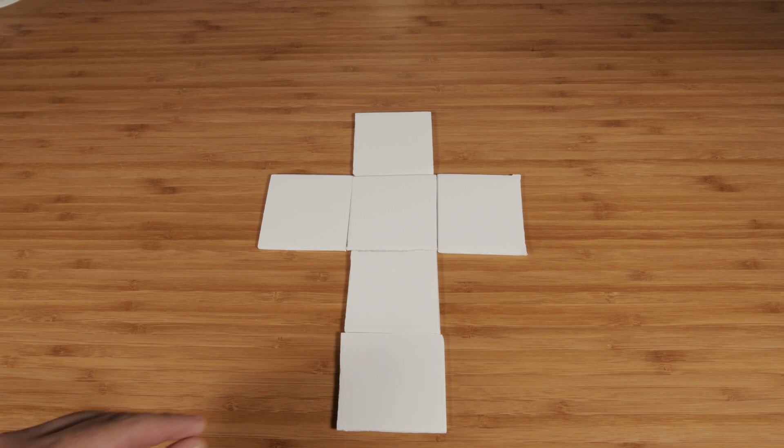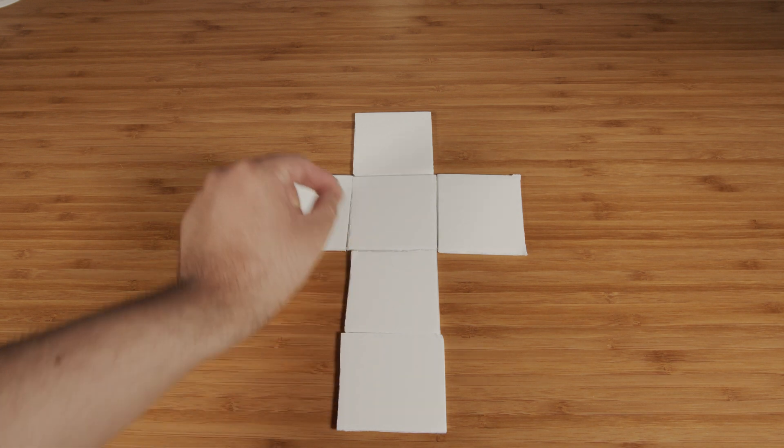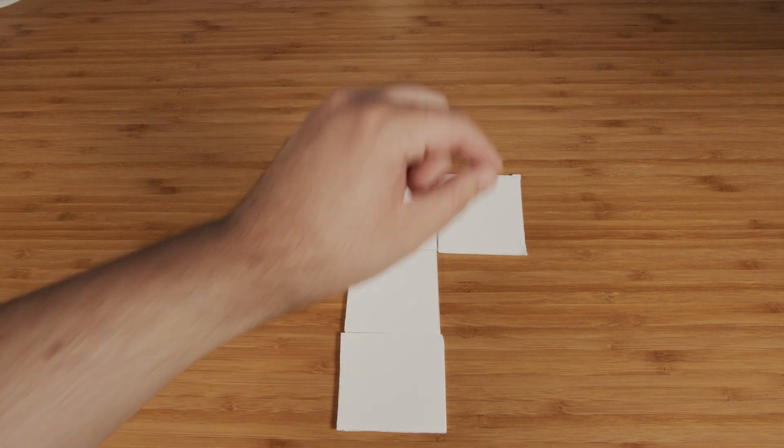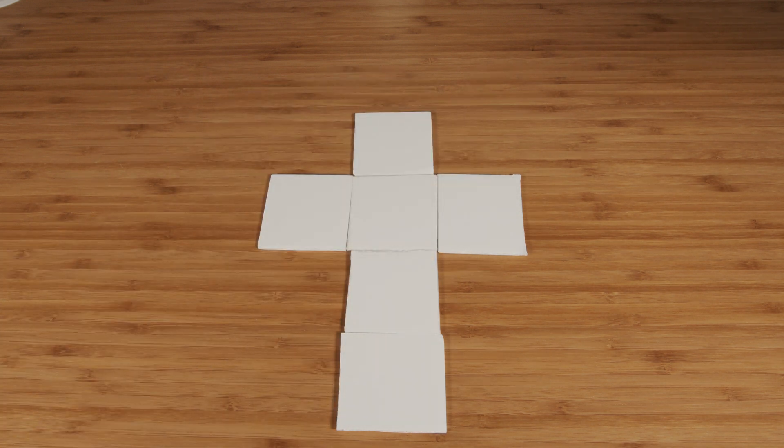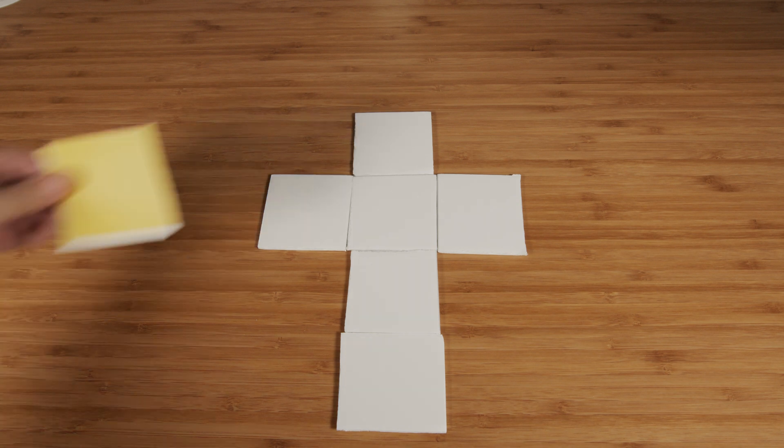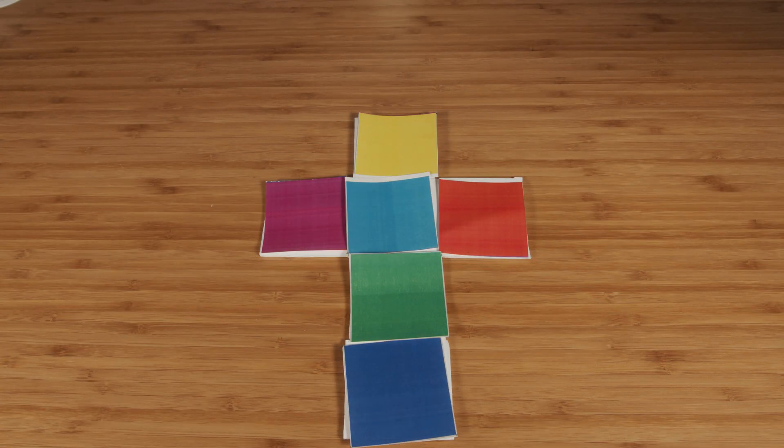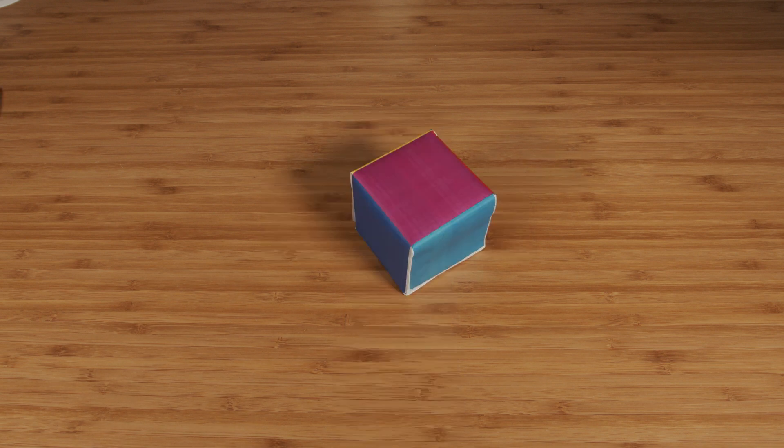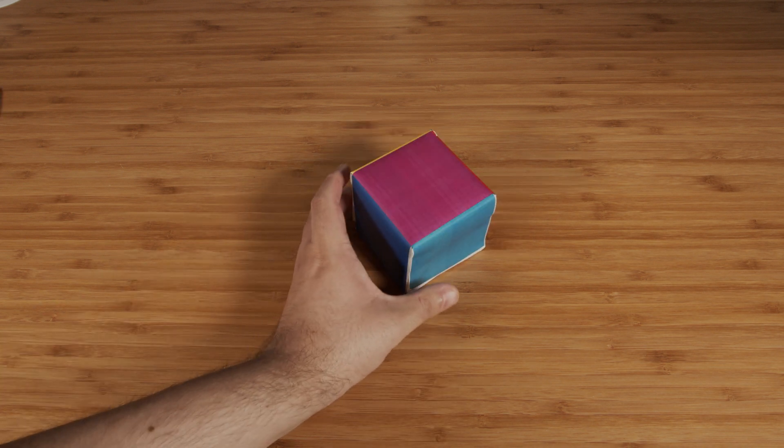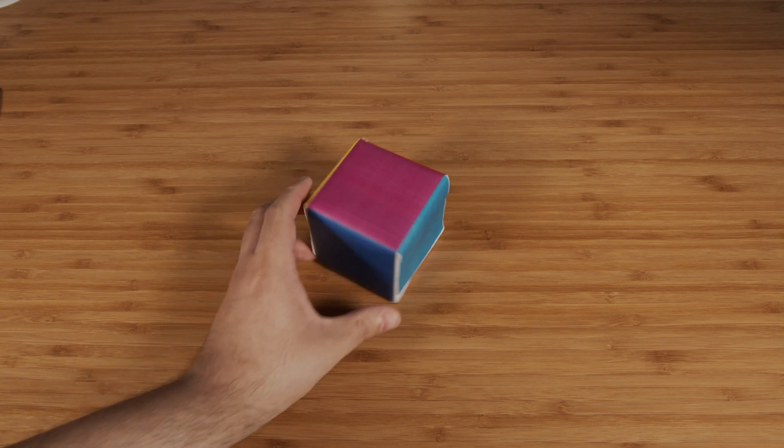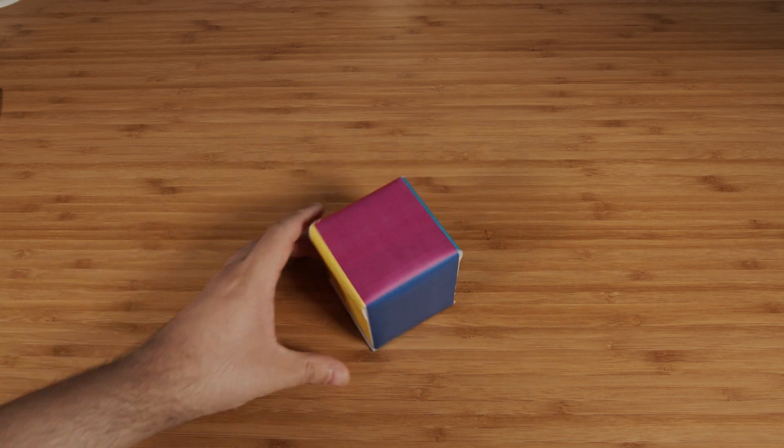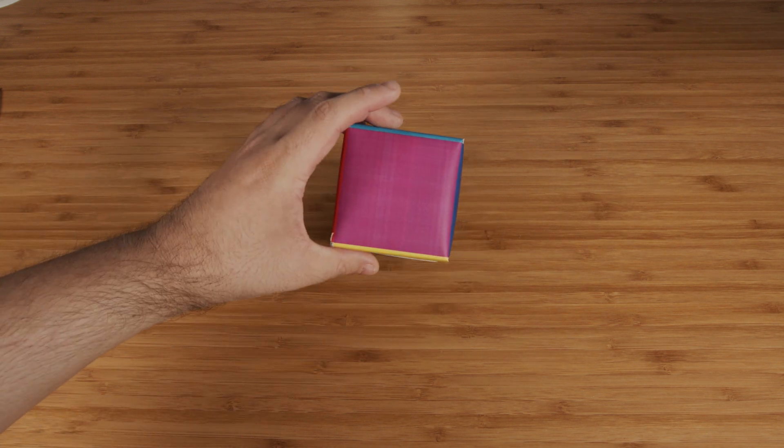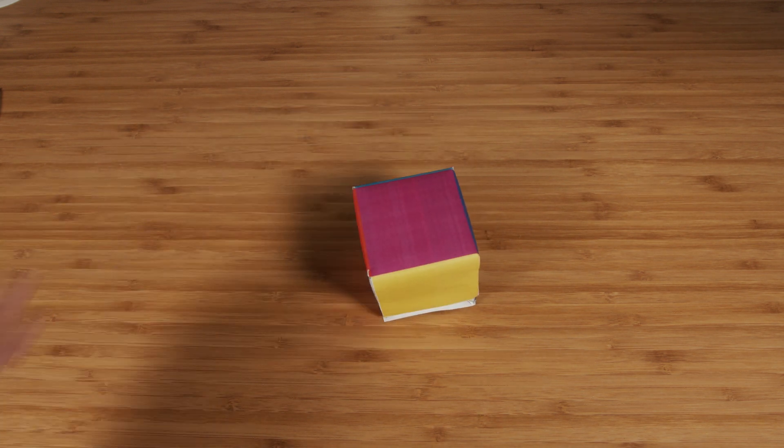We are then able to come along and paint and do whatever art we want on our object. For example, we could make each surface its own color. Now all we have to do is fold this back up until it's a 3D object again. There we go! We now see that we have a cube with each of the surfaces a different color.